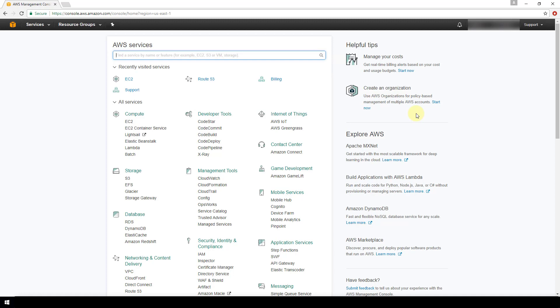If you're using AWS Route 53 for domain registration or domain management, then you'll need an elastic IP address so that you can subsequently instruct AWS what IP address to route traffic to that comes into your domain name.